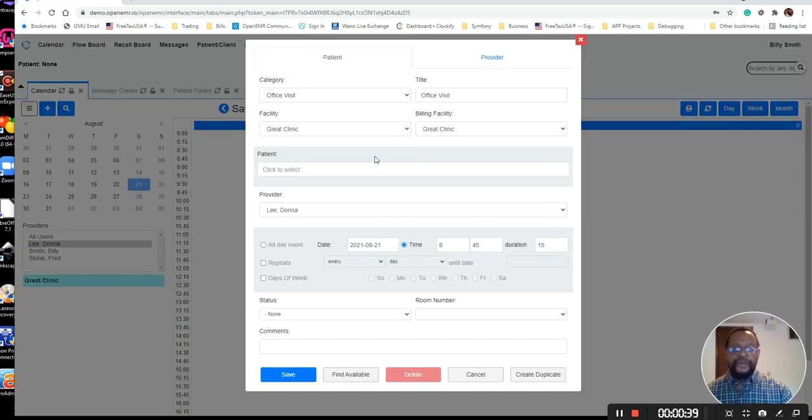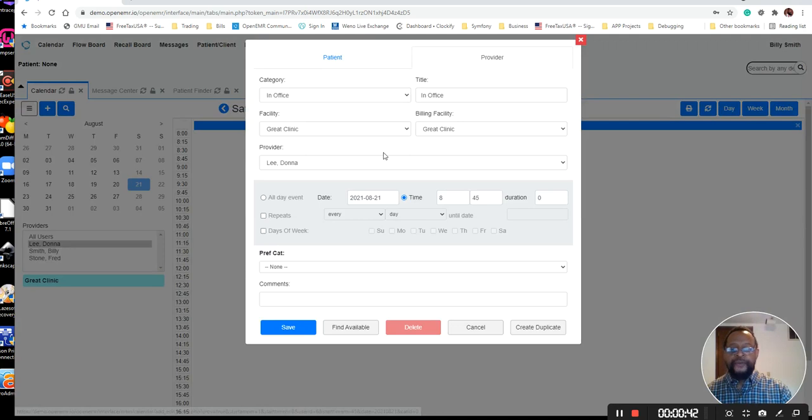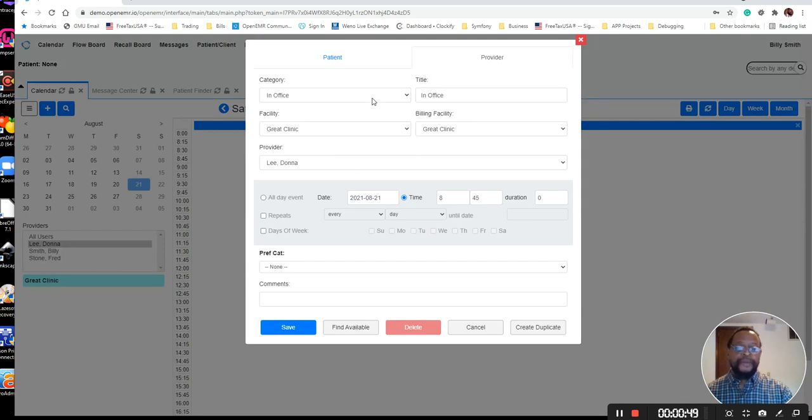When I click the time slot, I want to go to Provider. If you notice the provider that I have selected, which is Donna Lee, and then I'm going to select the in-office time.